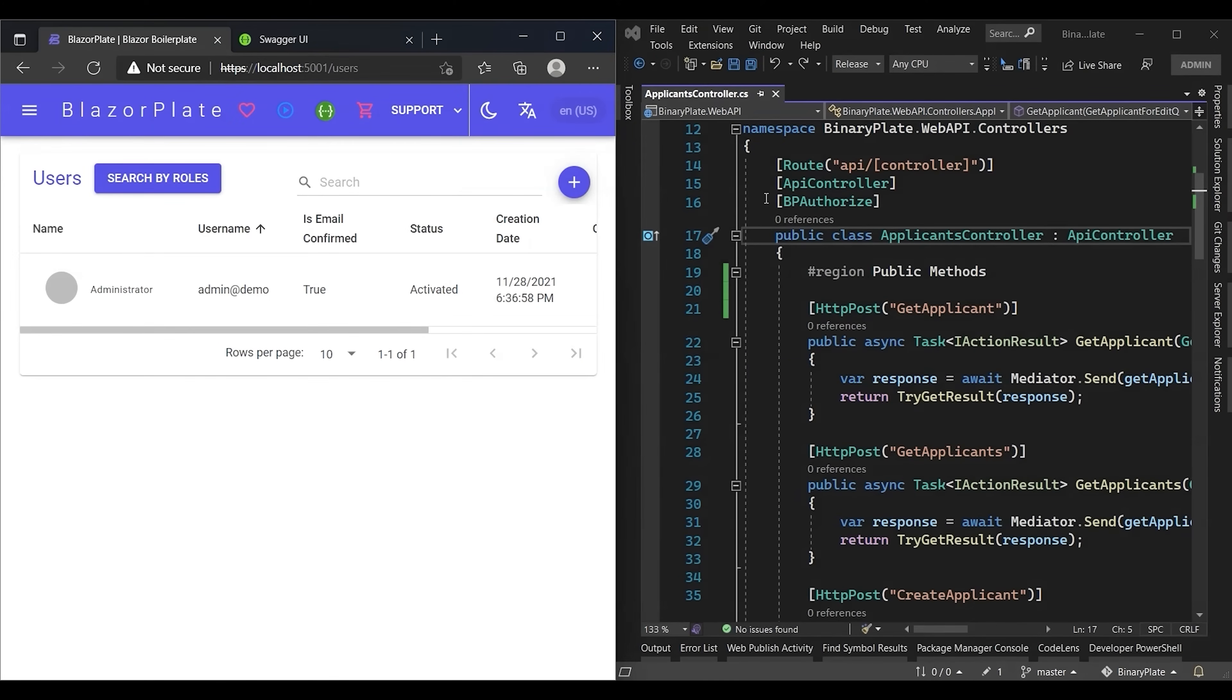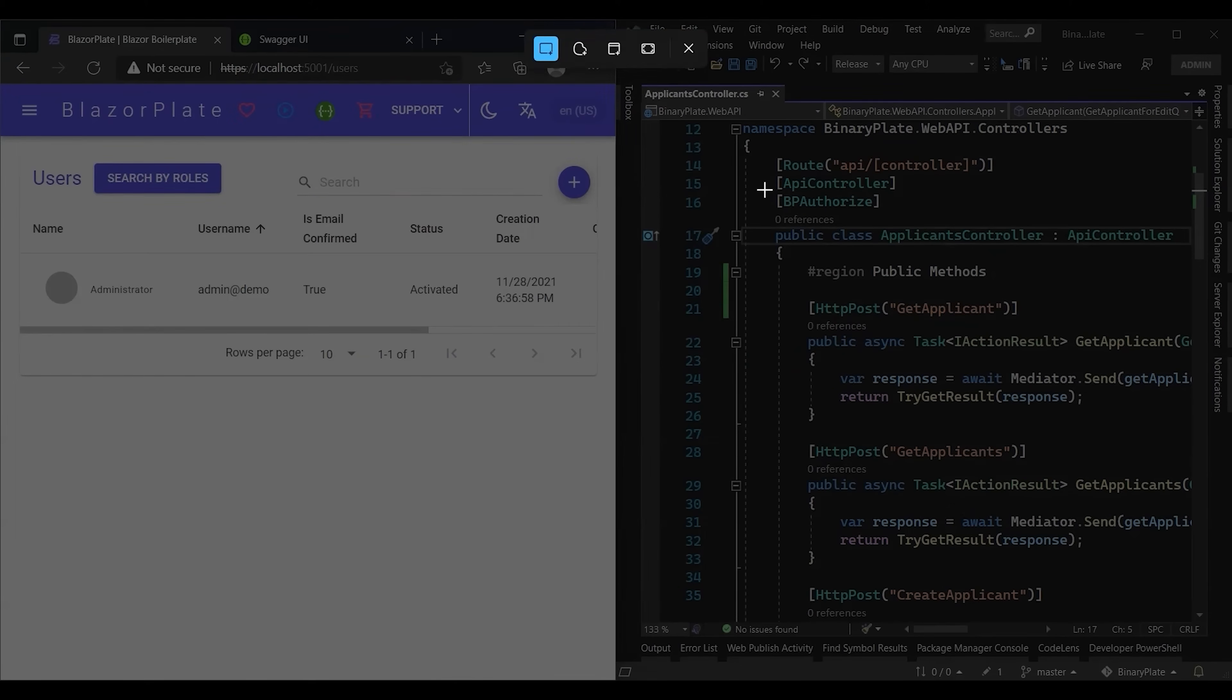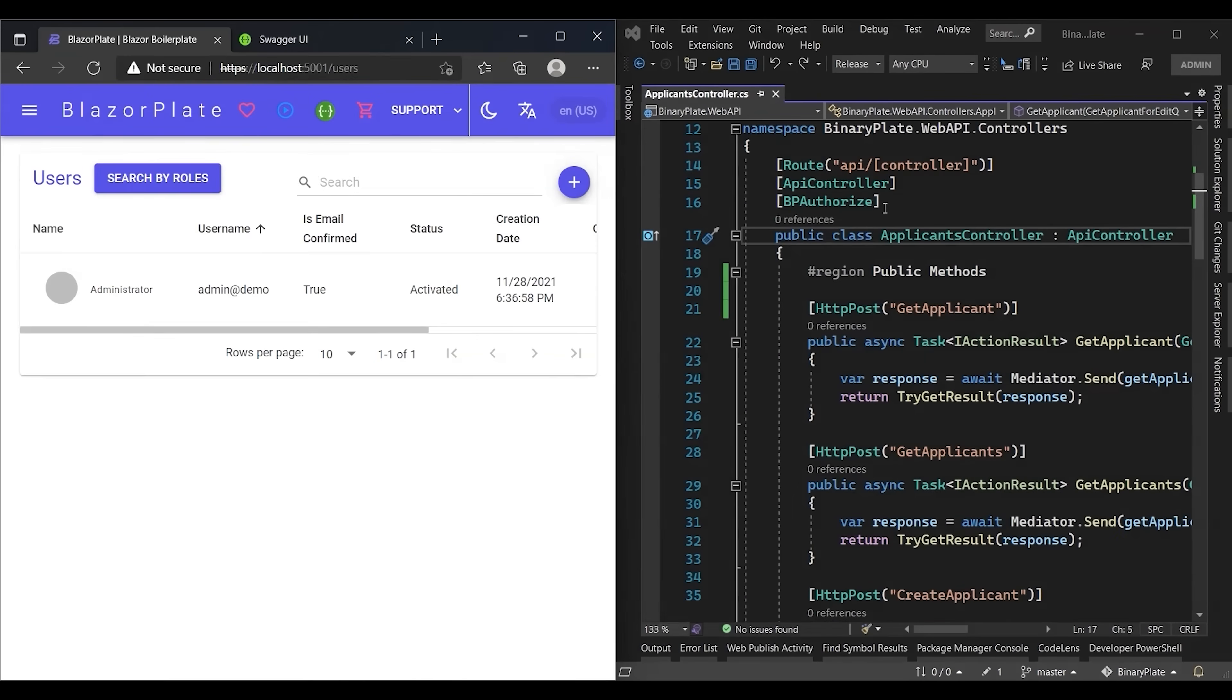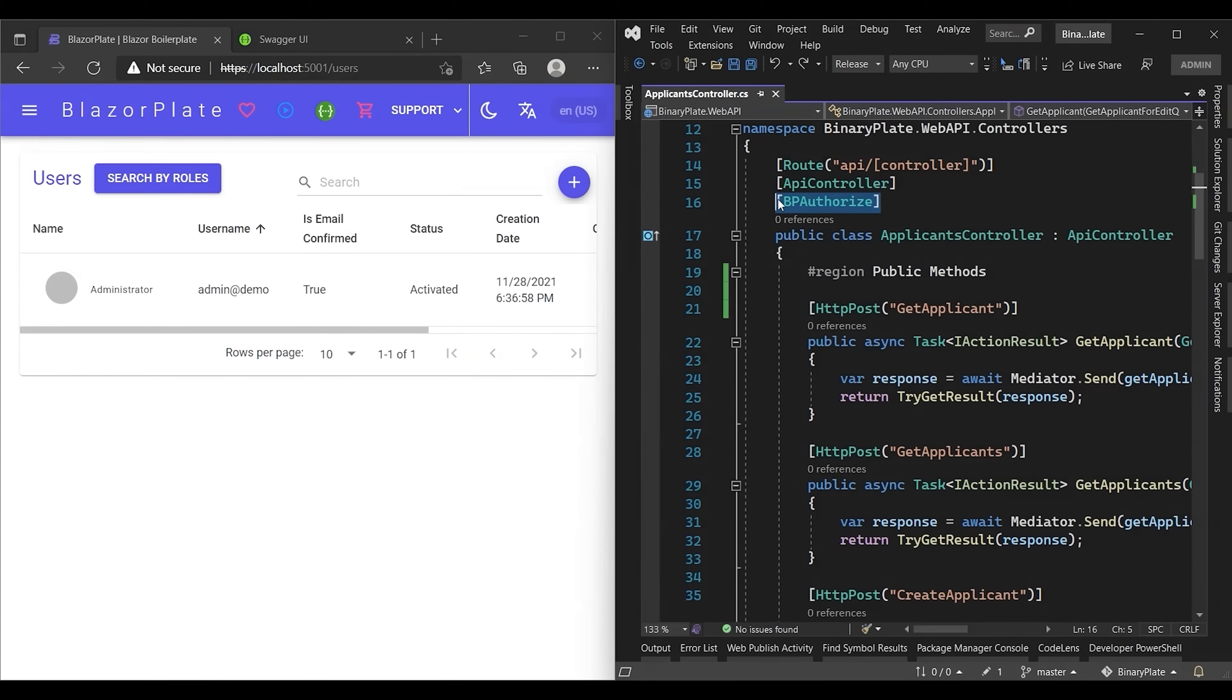As we can see, this controller is already decorated with BP Authorize attribute. This attribute has two functions. First, it allows for generating the permissions based on the API controller actions. Second, it dynamically authenticates and authorizes the incoming requests for the protected resource.